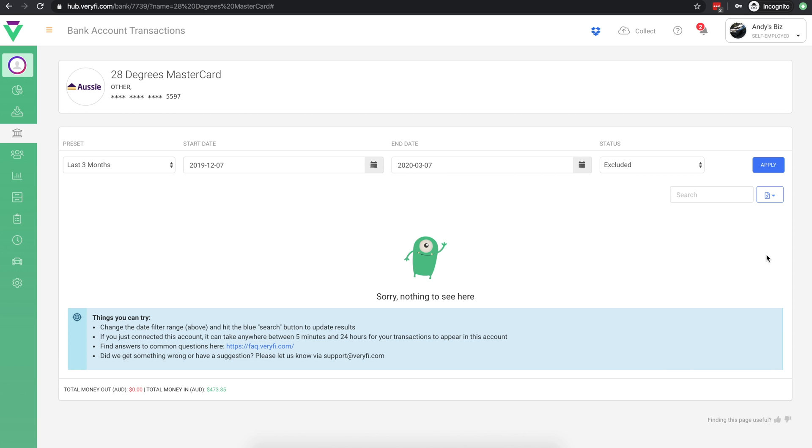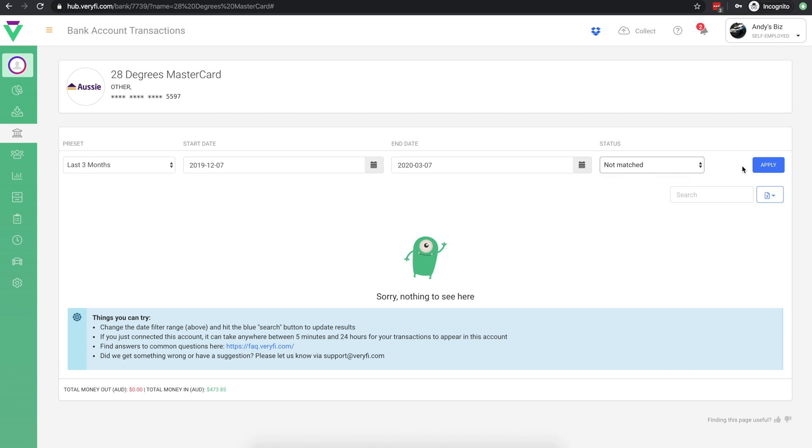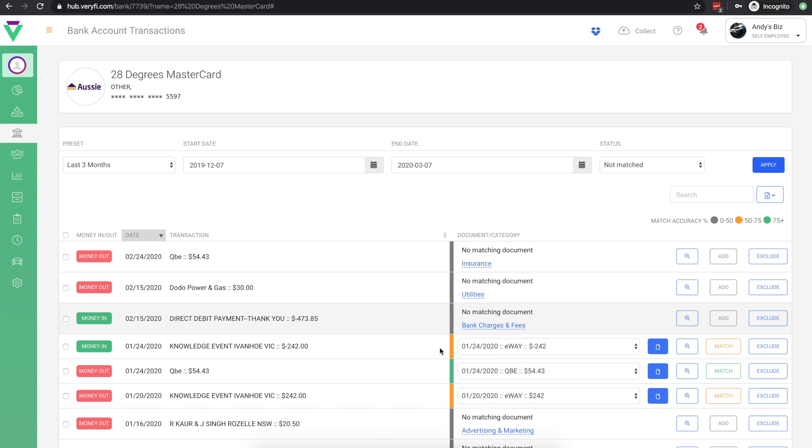The aim with your bank feeds is to work through your transactions so that there are none left in the not matched status and have all the matched transactions reviewed and approved by an admin.